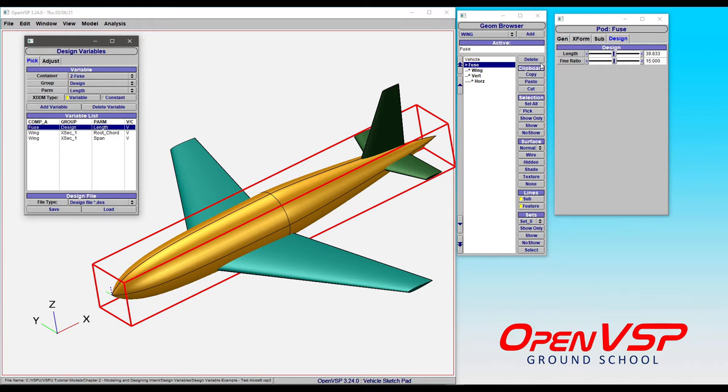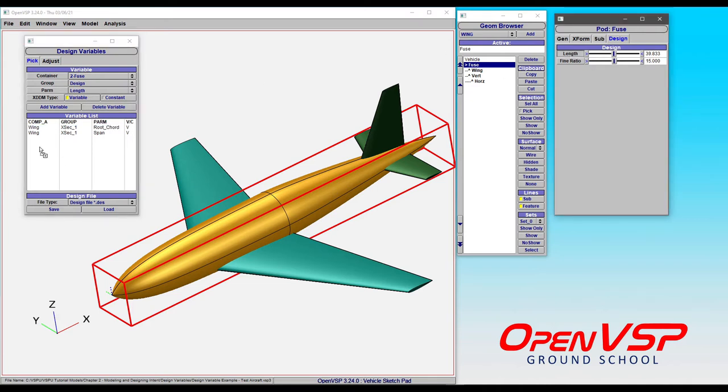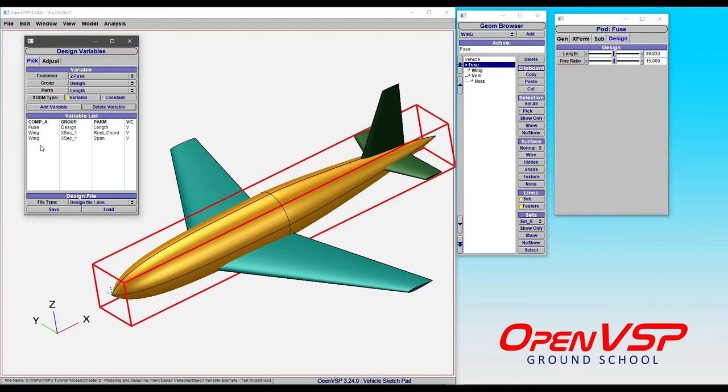But you might remember from an earlier tutorial that you can simply grab this and drop it in there. So, let's delete this one by selecting it in the variable list and click delete variable. Now, if we grab length, you can see that there's this little box with a plus sign that pastes it there. It's as easy as that.